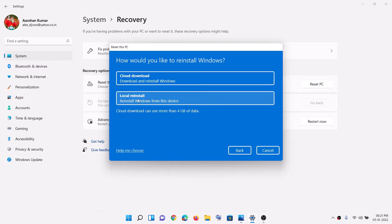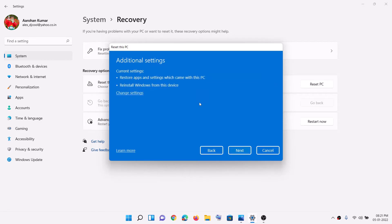Now you have to go ahead and click on Local Reinstall. Do not go for Cloud Download. Click on Local Reinstall and then click Next, and it will go ahead and perform a reset.